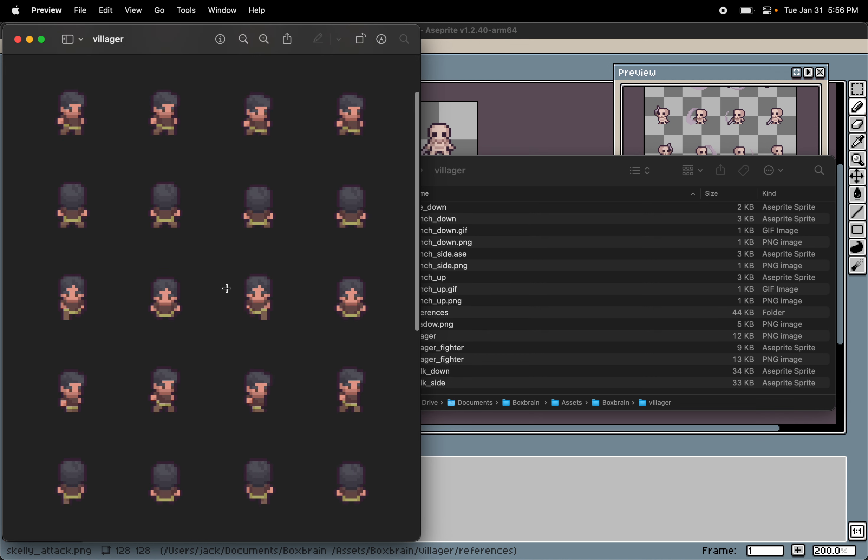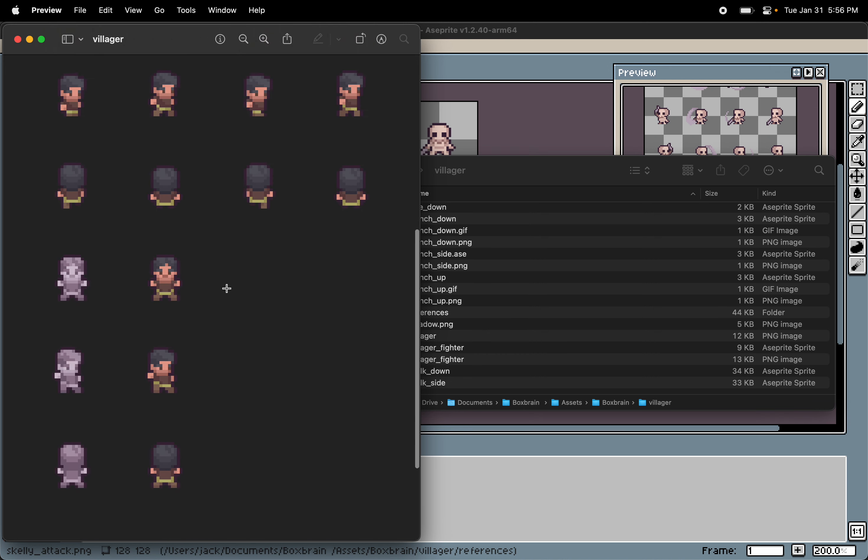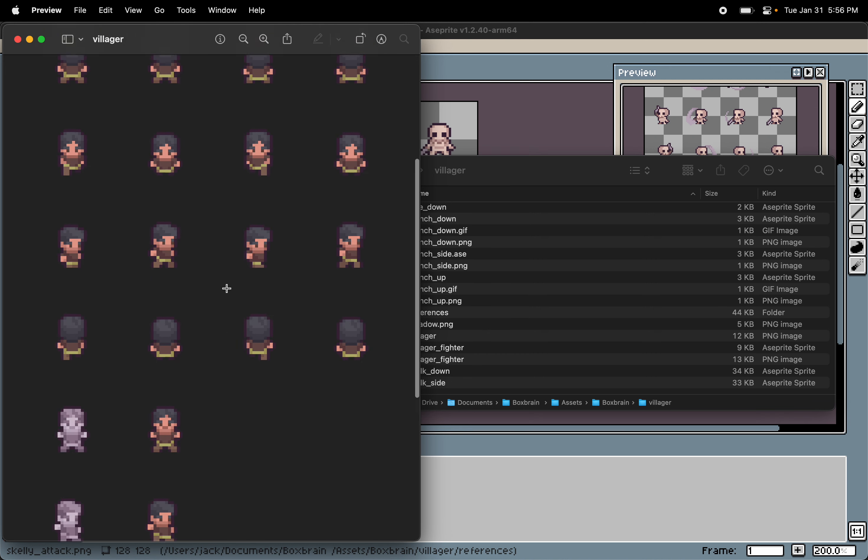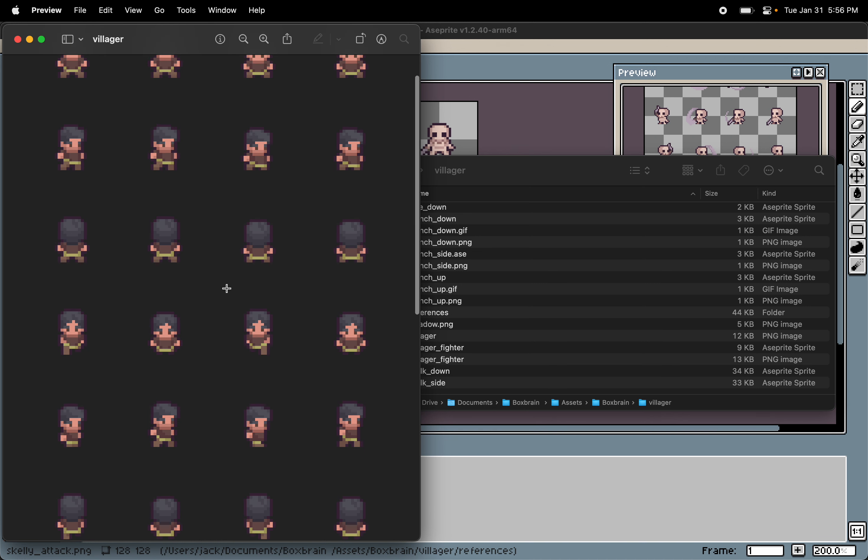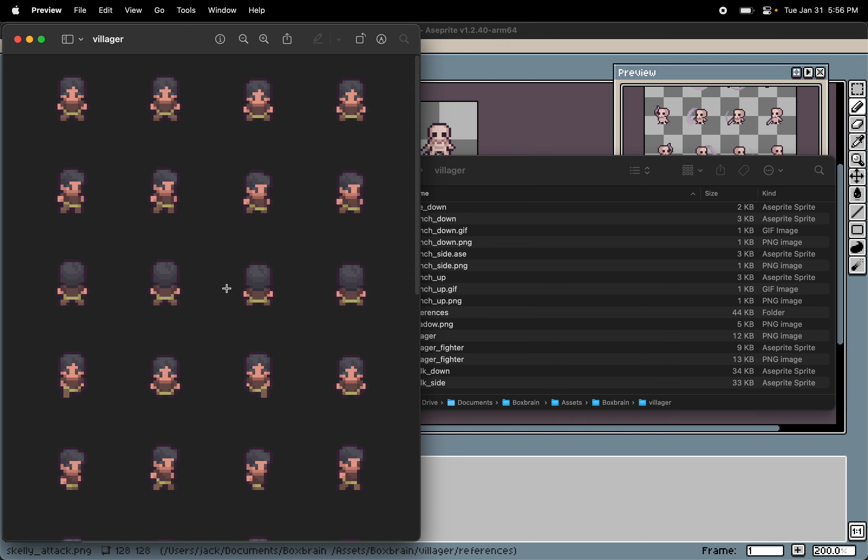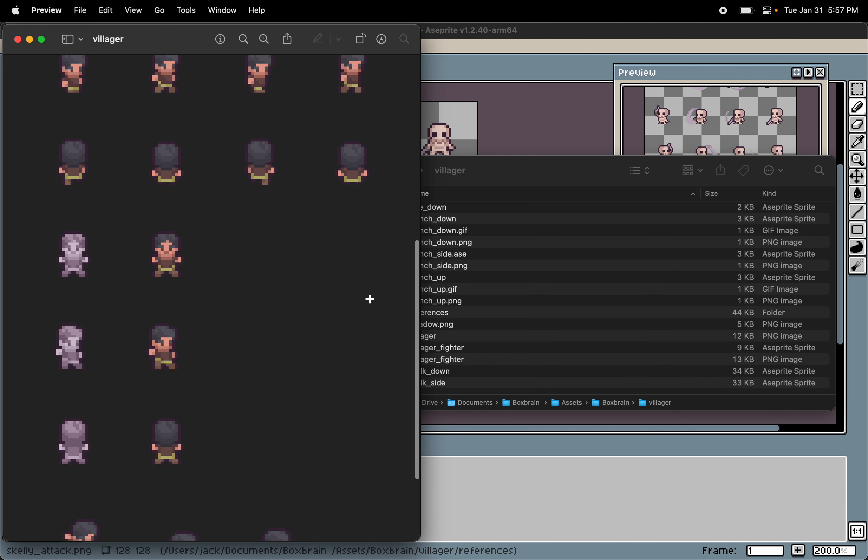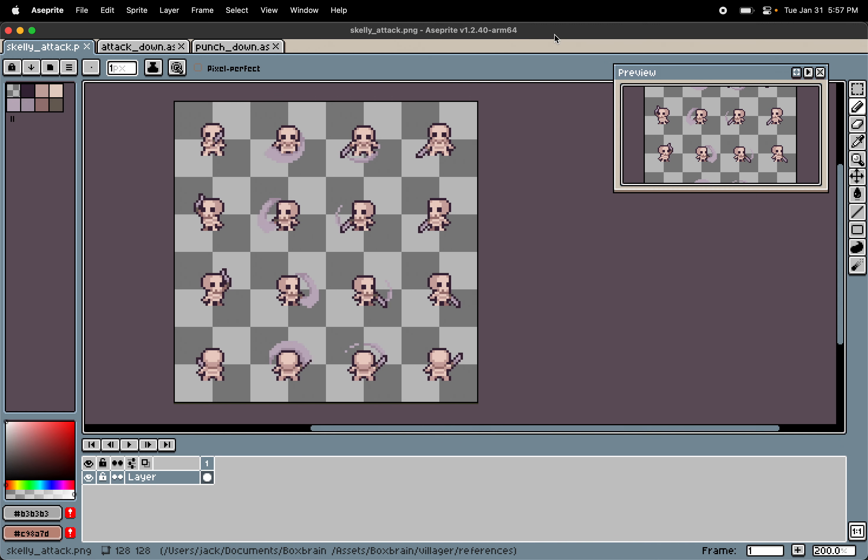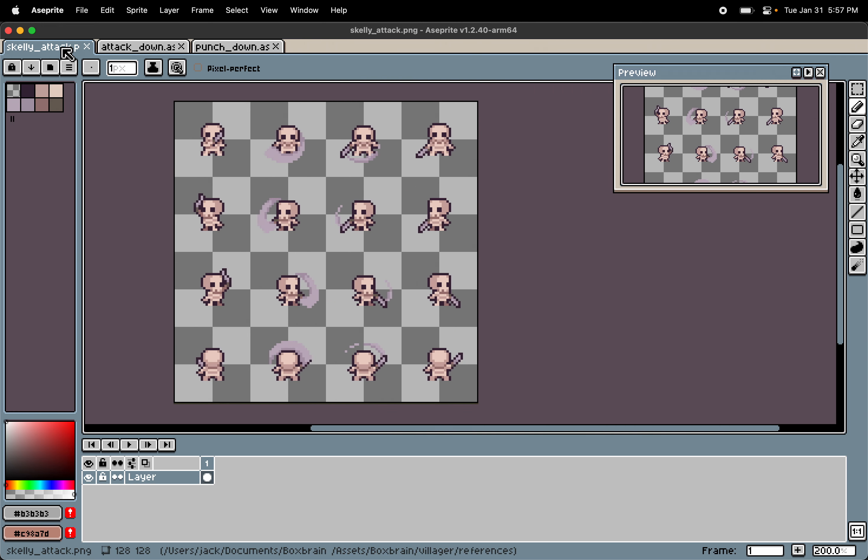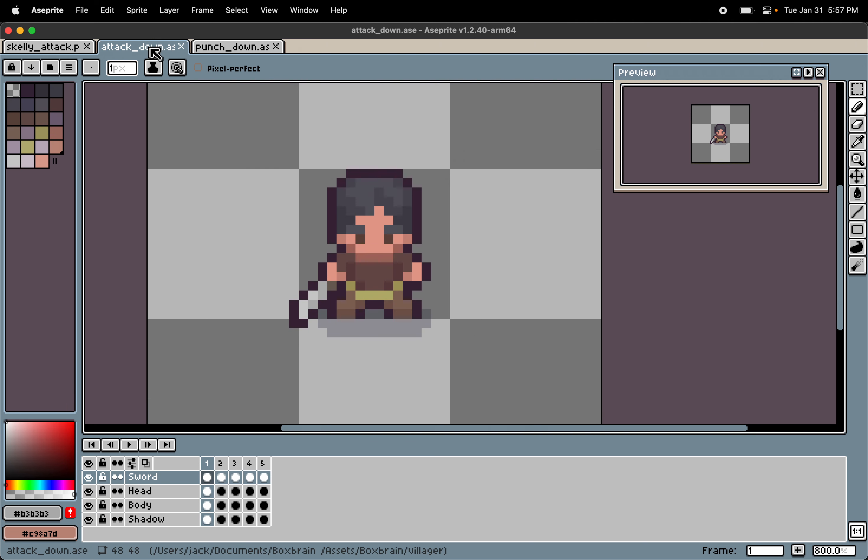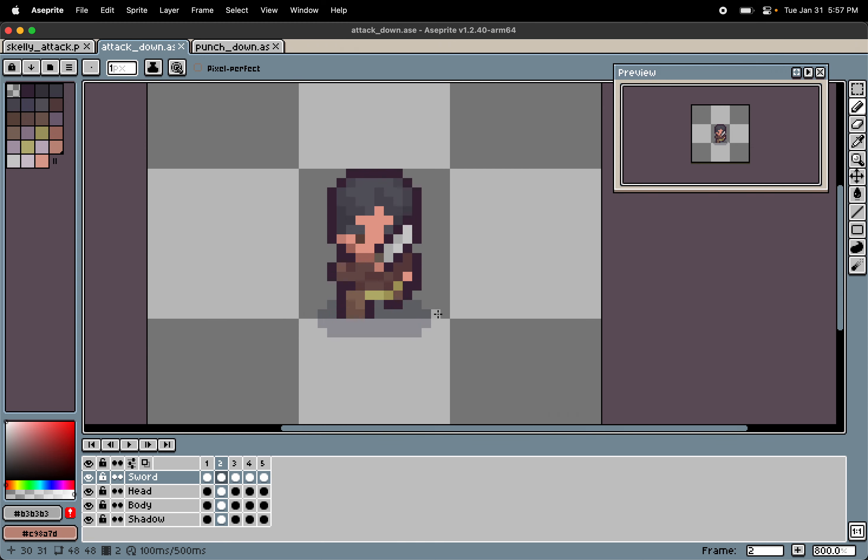One thing the villager asset pack didn't have was attack animations. And I believe Snoblin is working on this right now, and he's going to add them and release them in the future. But for now, I wanted to kind of get into some pixel art myself. So I've actually made some attack animations for the villagers for my game. So the first thing I did was to make a sword attack. And I used the skeleton attack animations that Snoblin also made as a reference. And basically adapted these animations for the villager. And I think they turned out pretty good.